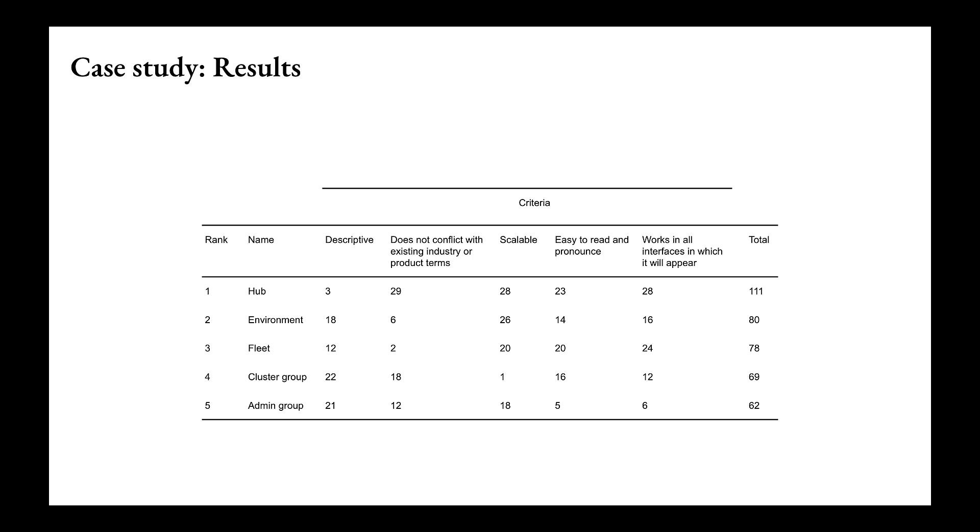To calculate results given the small sample and qualitative nature of the study, we simply took the sum of scores across criteria to determine the final score of each name, and the research team recommended moving forward with the name Hub.